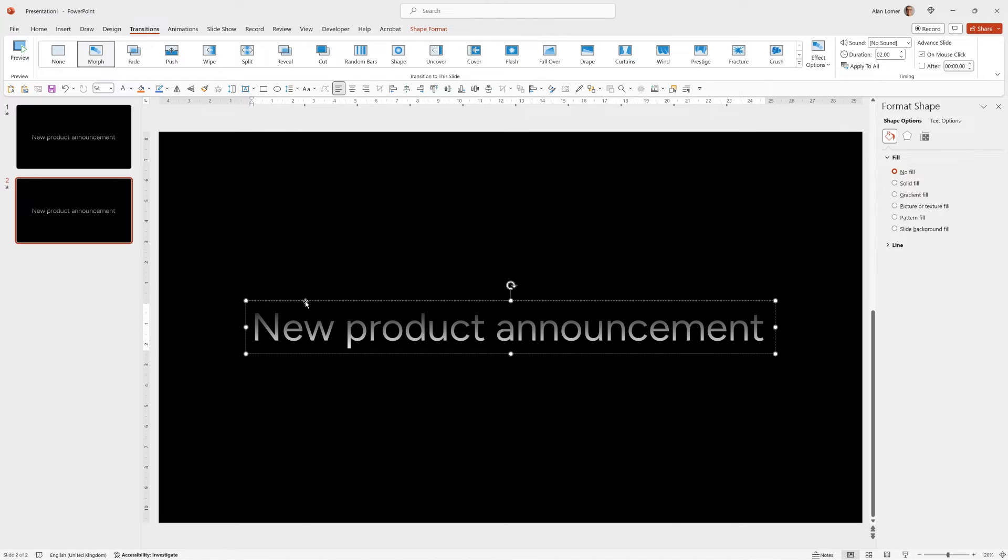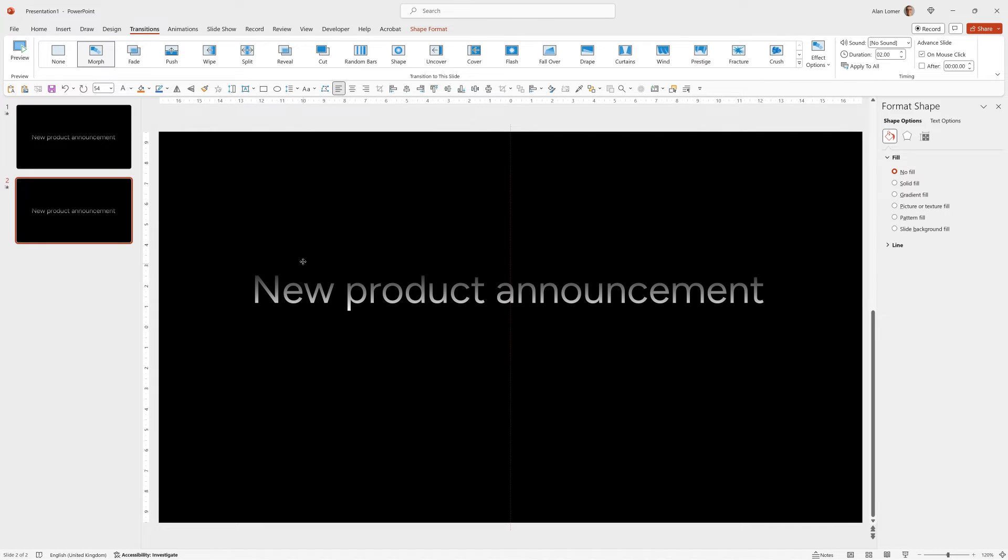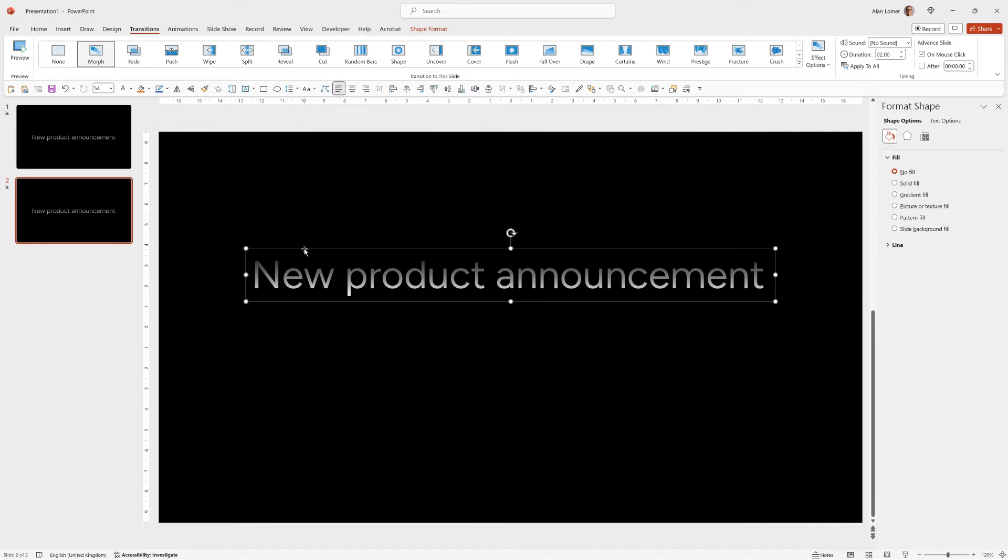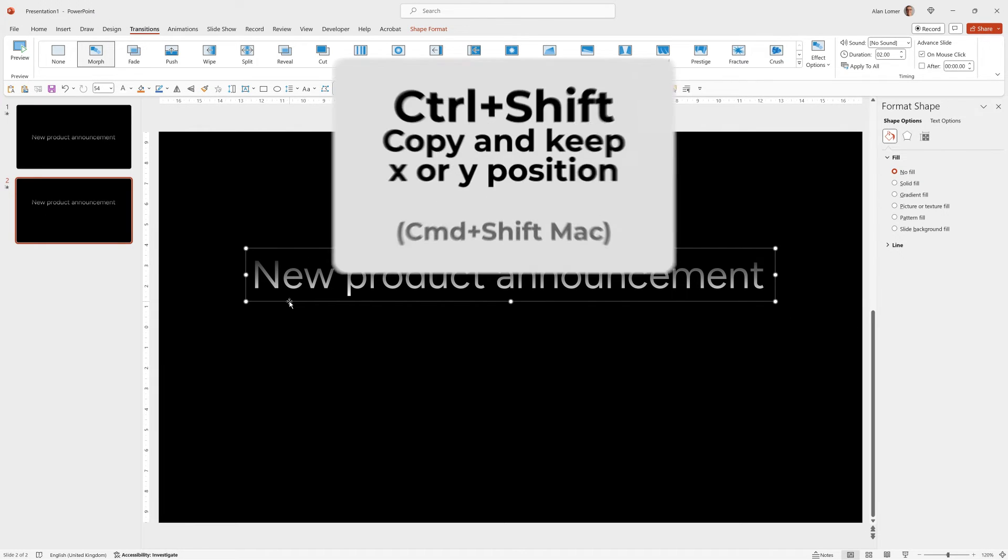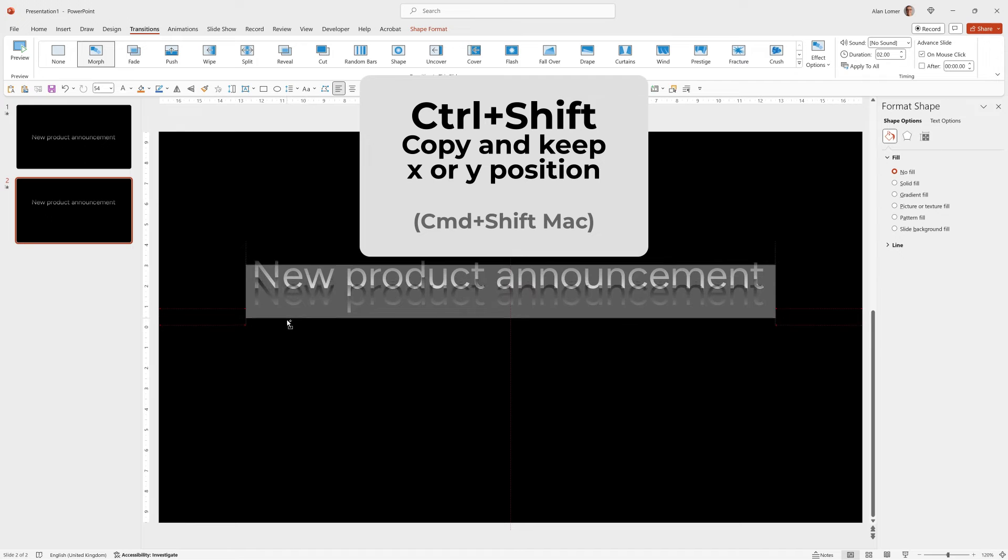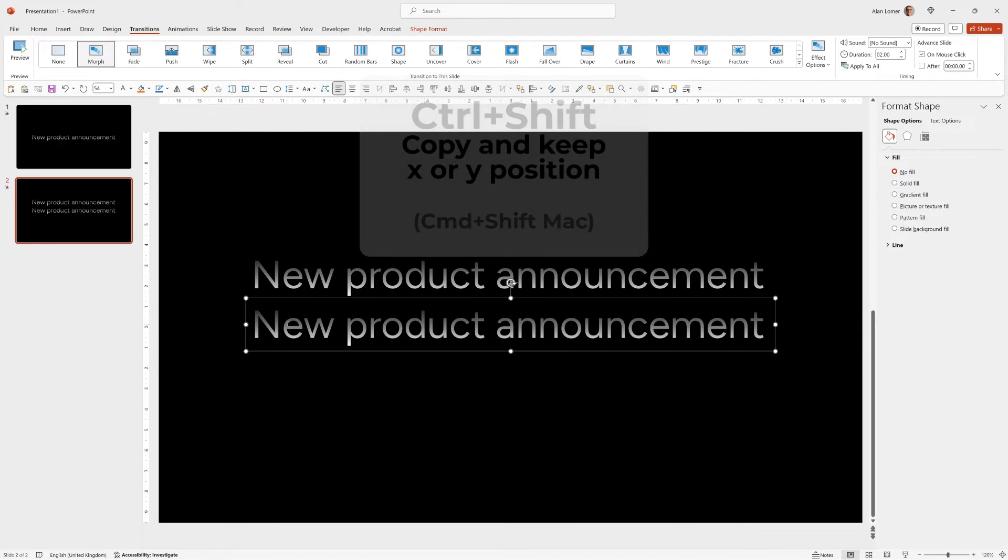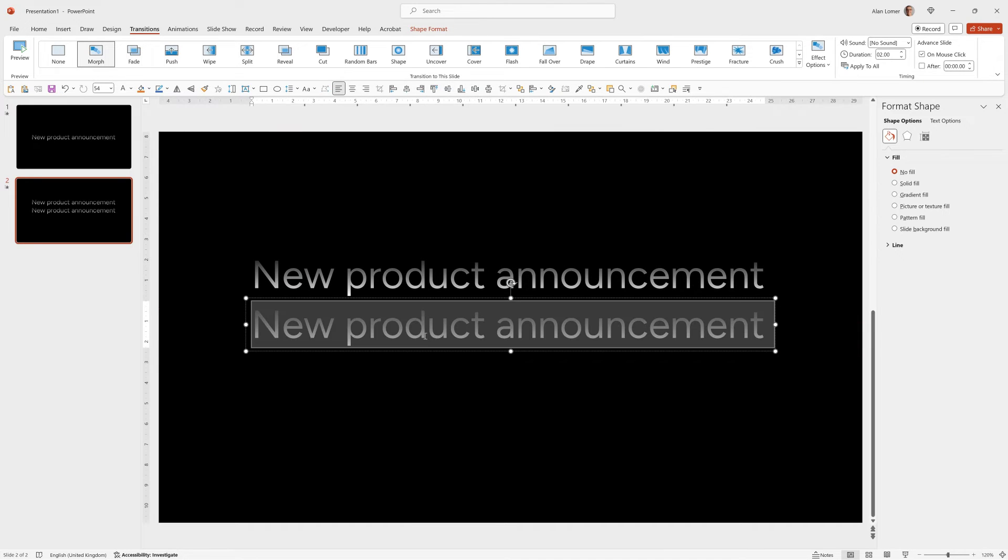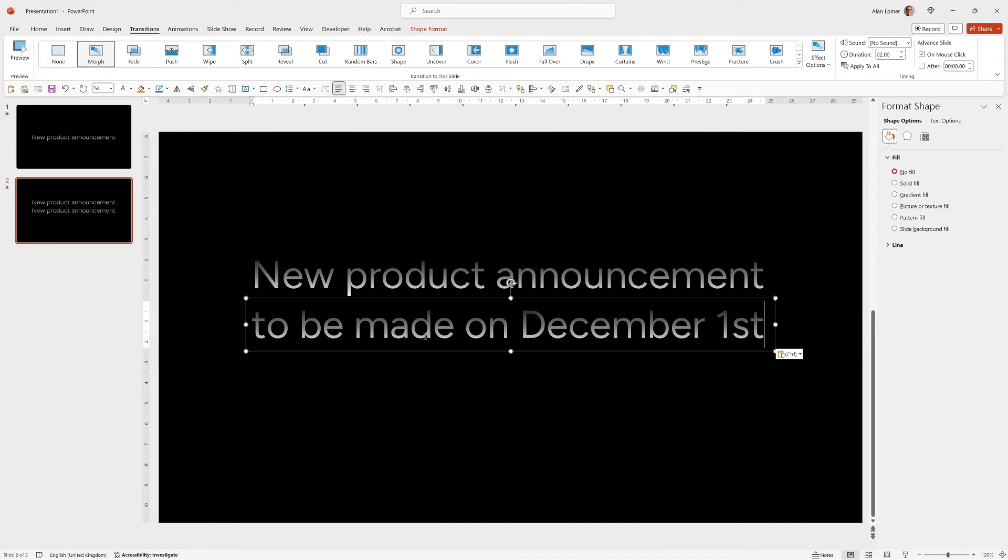I'm now going to hold down ctrl and shift to make a copy of it. In this I can paste in my text. Now when I run from slide one I can click and it will move up while fading in the other text. A really nice effect.